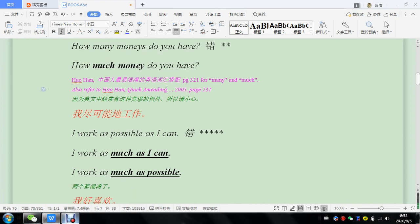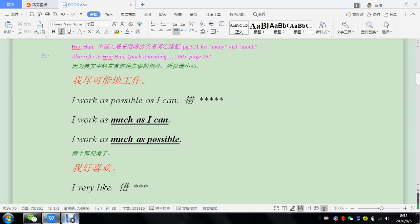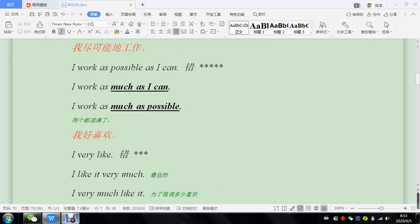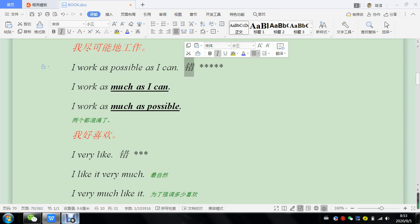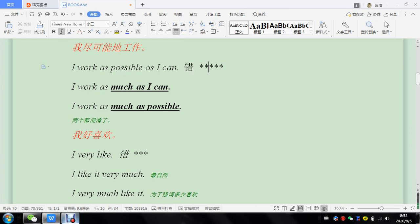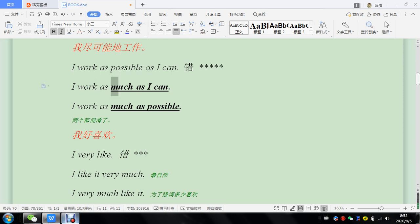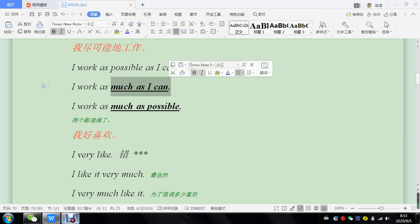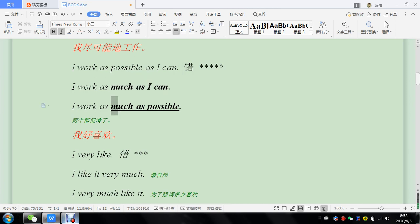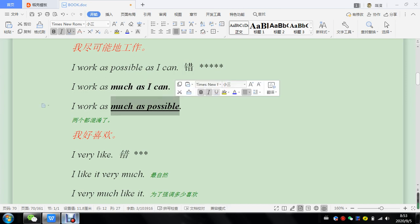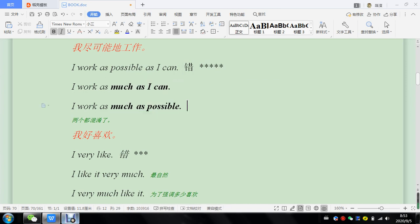So that's why I don't blame you. Okay, here I work as possible as I can. This is five-star mistake because happens every day. And it's very easy. It's not difficult to remember as much as I can or as much as possible.